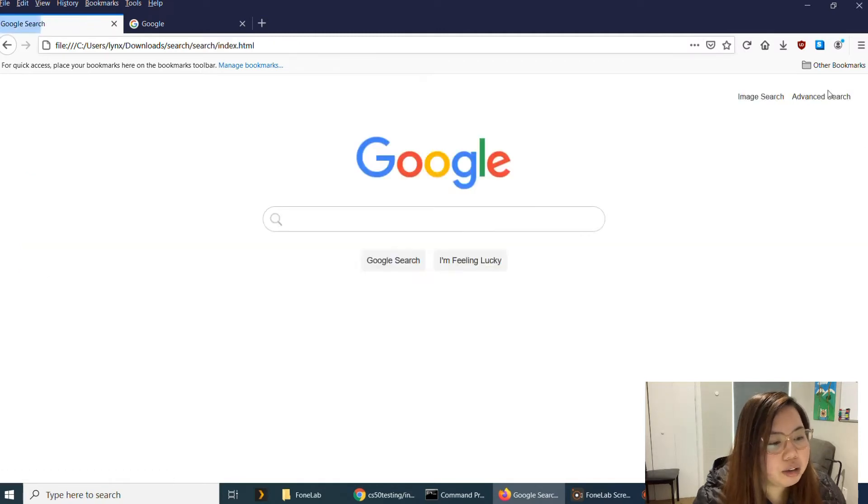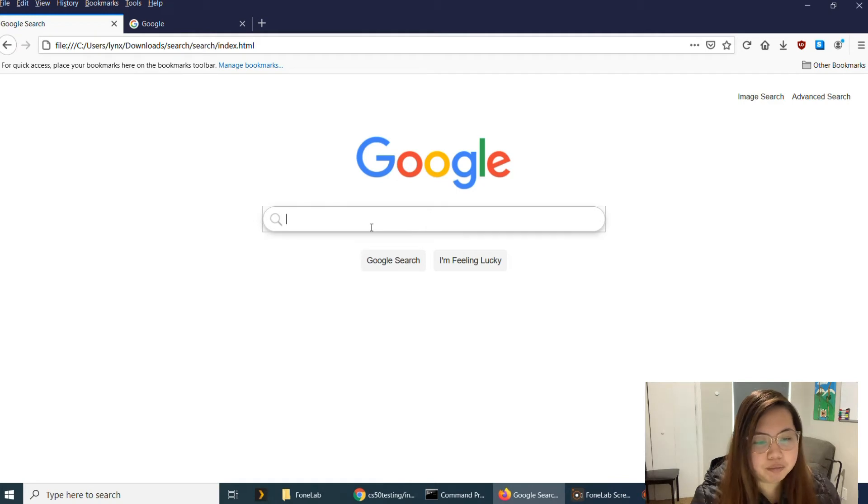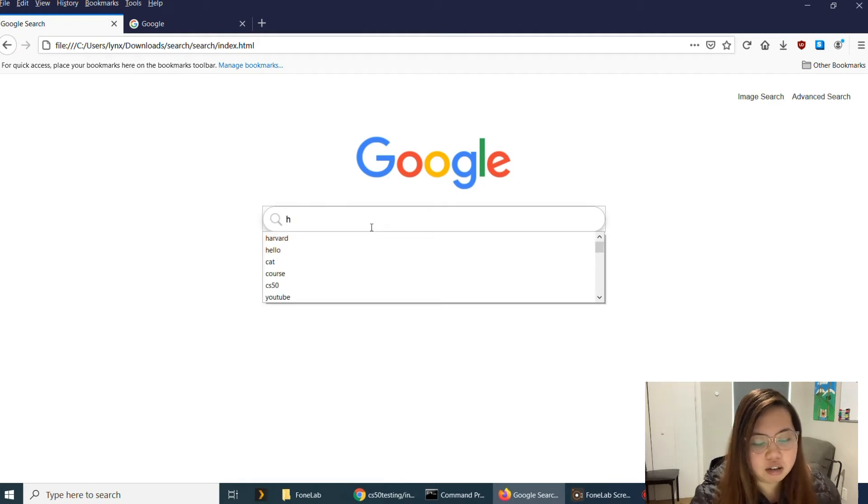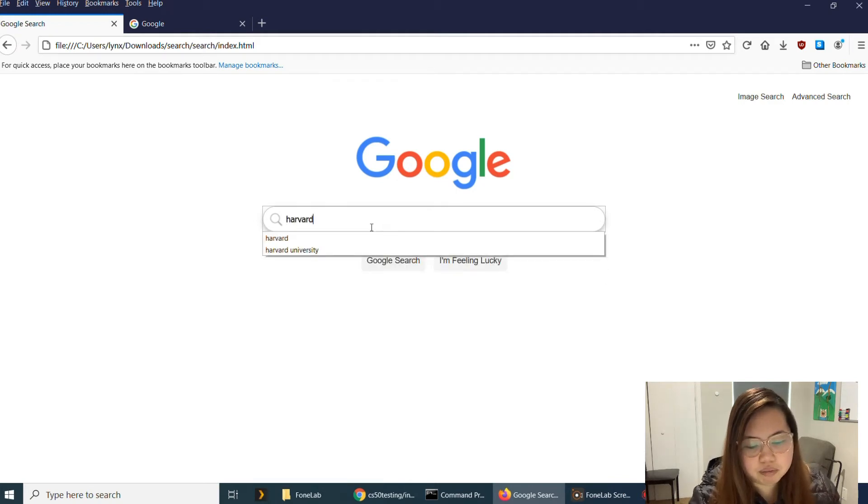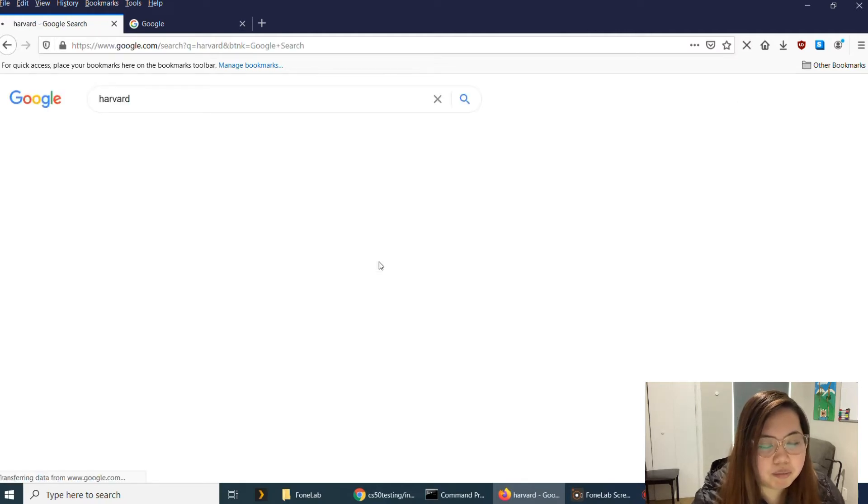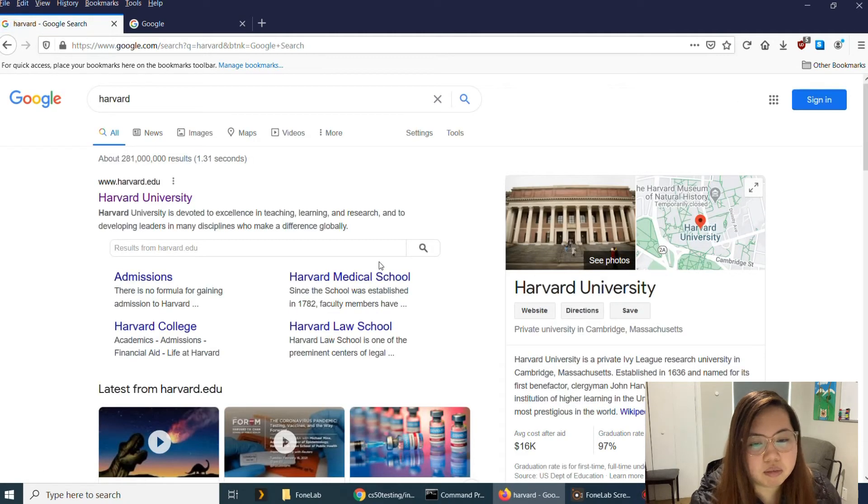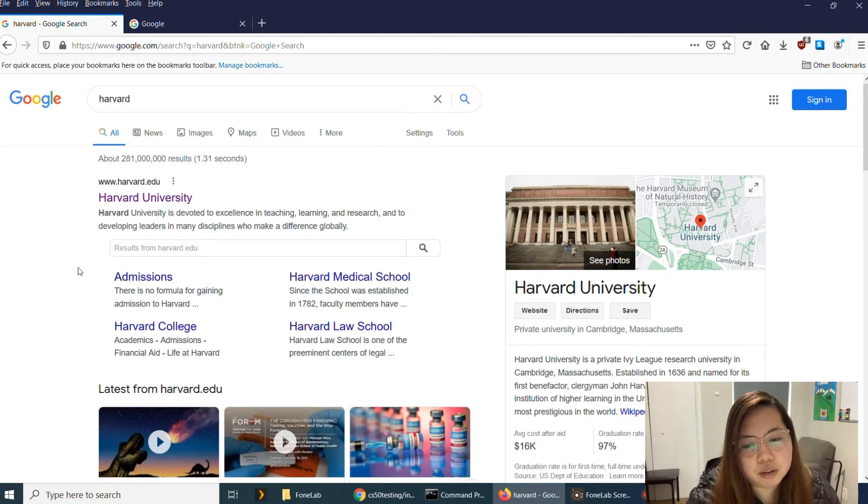And then when I go back to the Google search, I try to type in, let's say, Harvard. Google search. And it will take me here to the Google website.